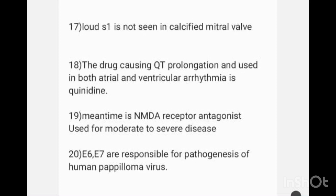Memantine is an NMDA receptor antagonist and is used for moderate to severe disease.